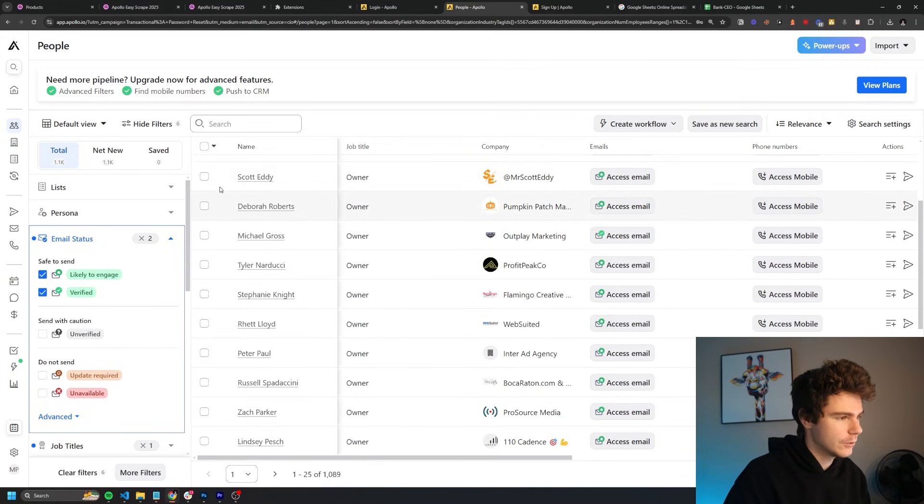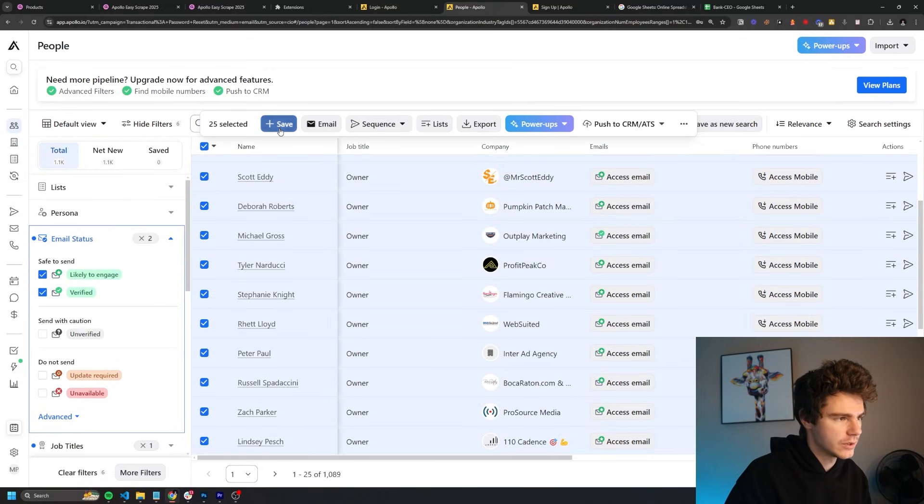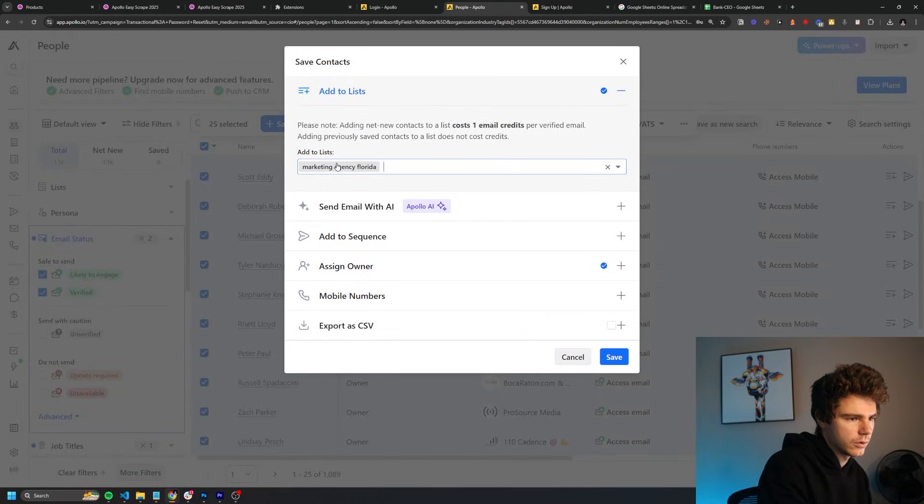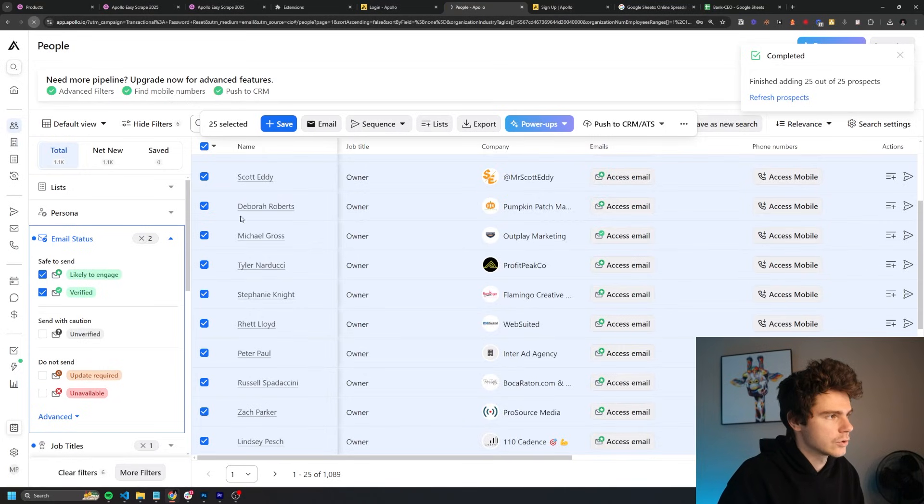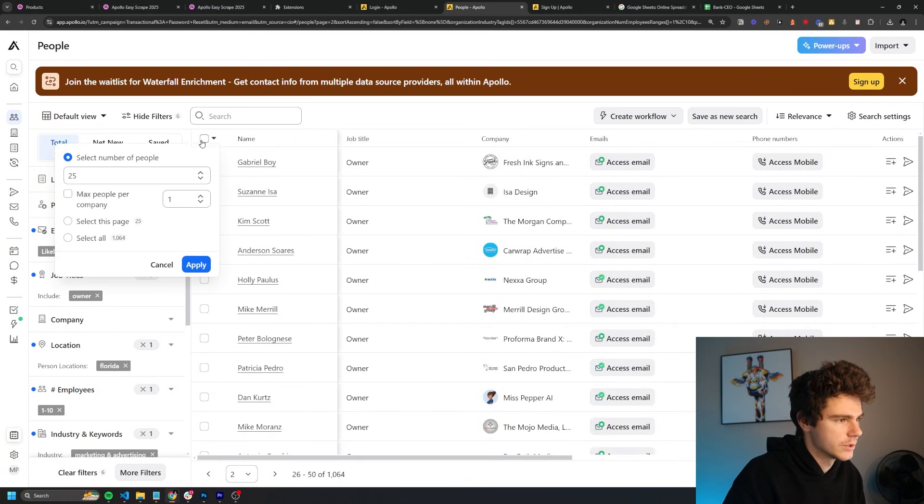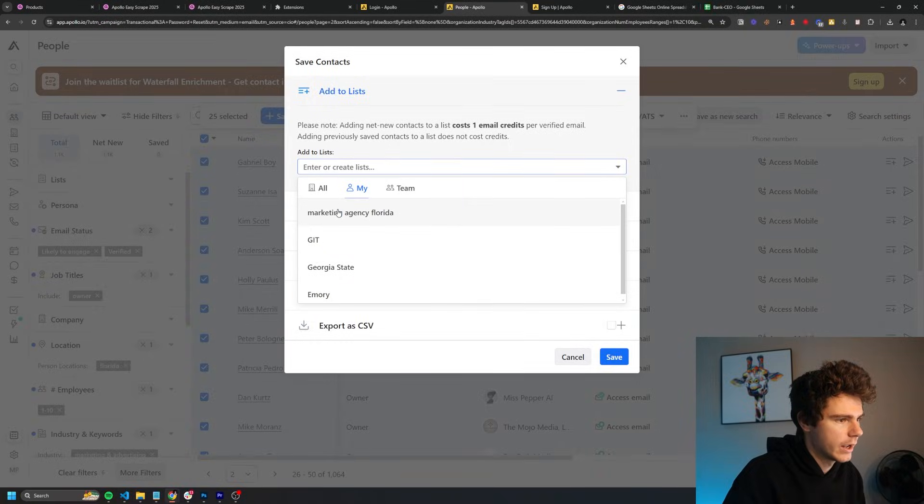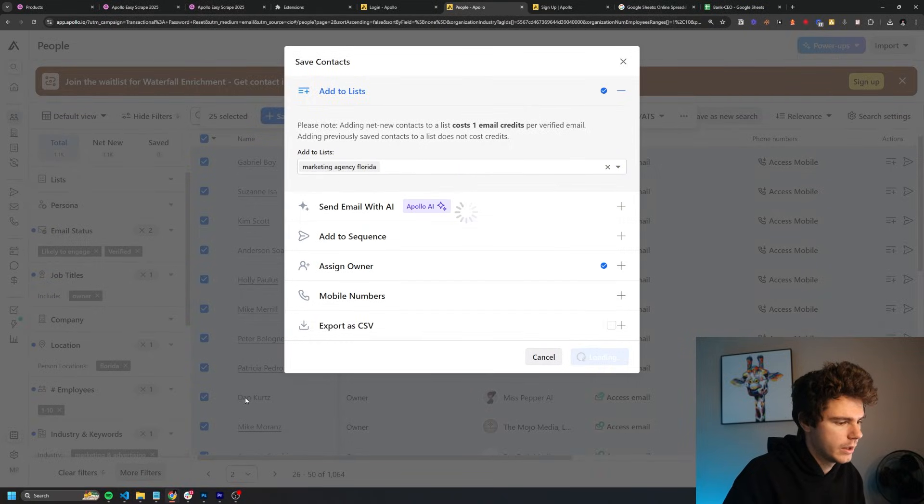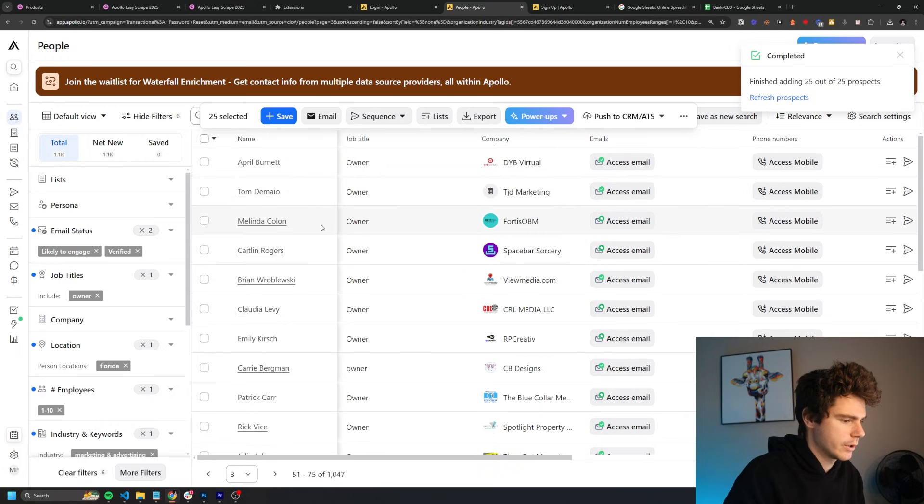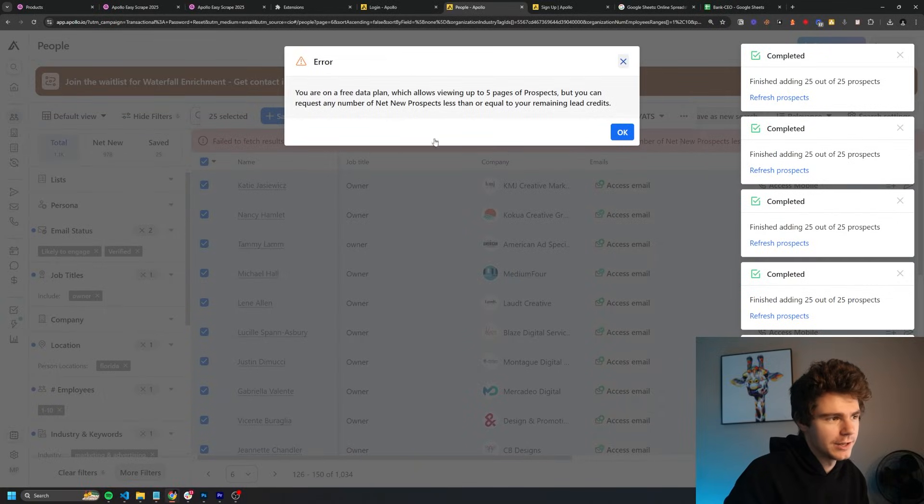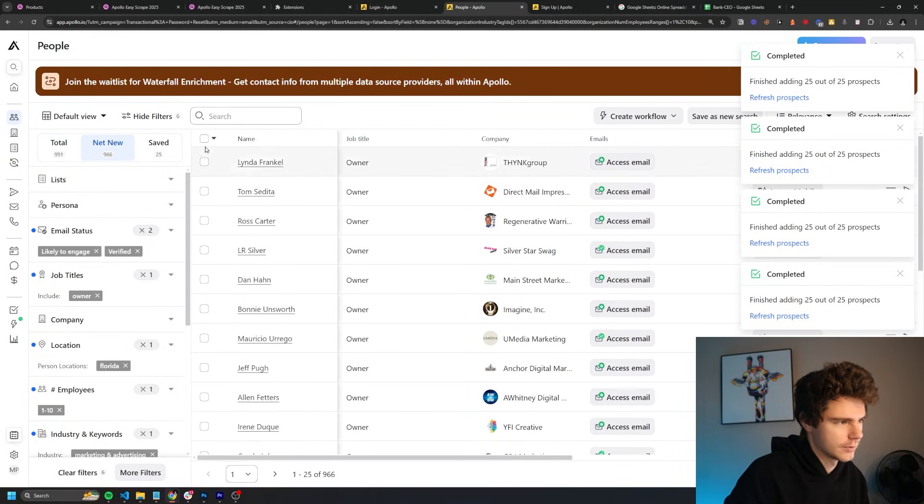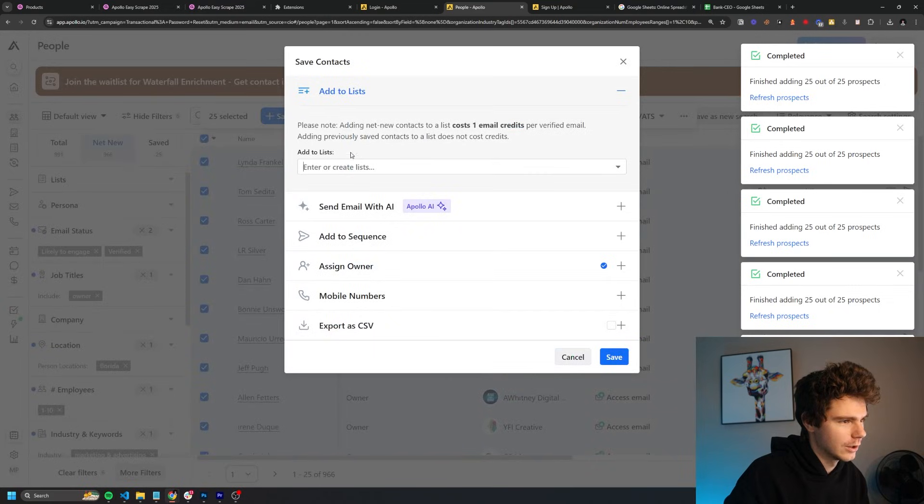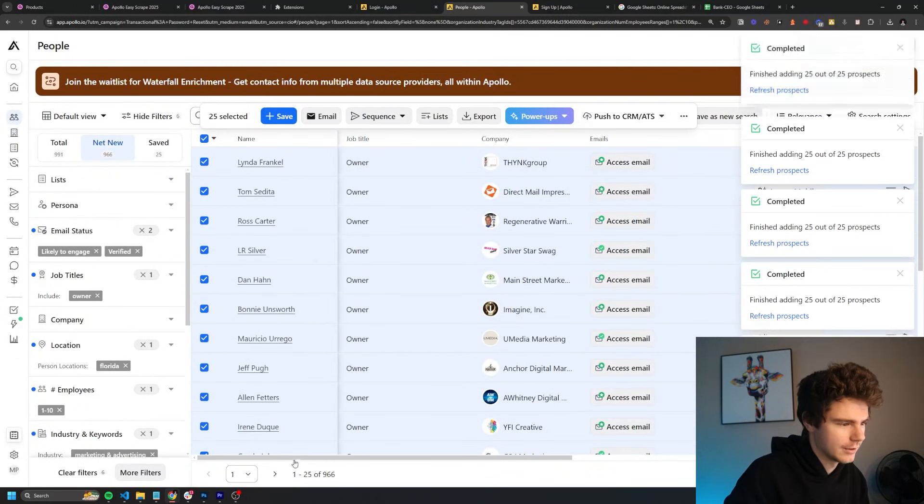I think we can even take this one step further and go to email status and we'll click on likely to engage and verified. And now we're only going to get people who are super likely to engage with our email. These are people who are receptive to cold email, which is perfect for our needs. And we get about a thousand people, which is the exact type of list that we're looking for. So from here, all we got to do is just click on them and click on apply. And then we'll add these to a new list. I'll make a new list called marketing agency Florida, and I'll save these to that. And then while we're at it, I'll just refresh my page too. And now from here, we can go and we can just start adding people to this list. So I'm going to go through here and then crank out a couple more people and I'll come back when I have about two to 300 people.